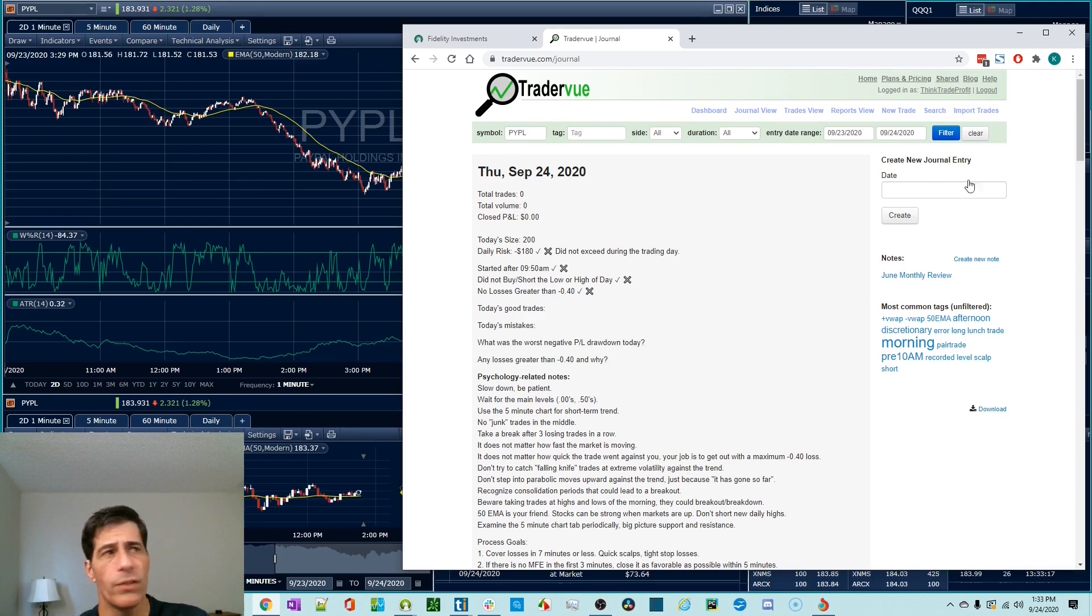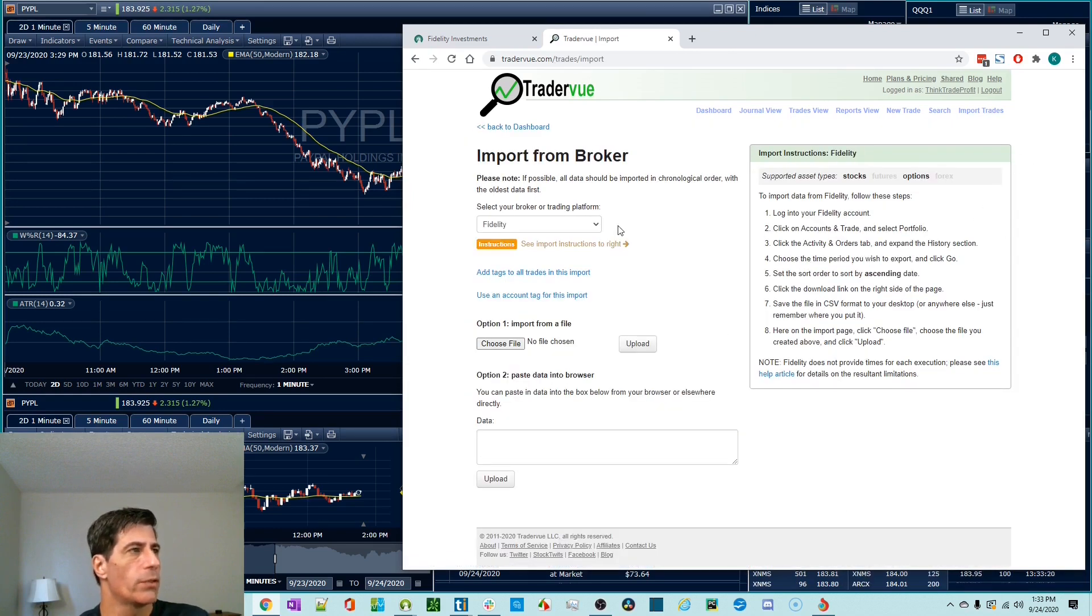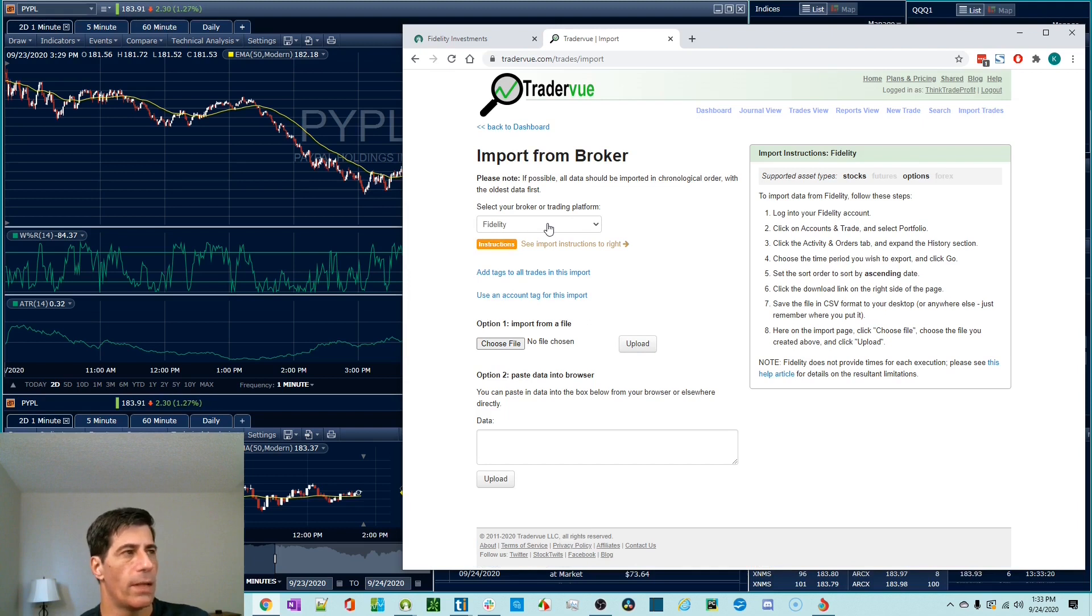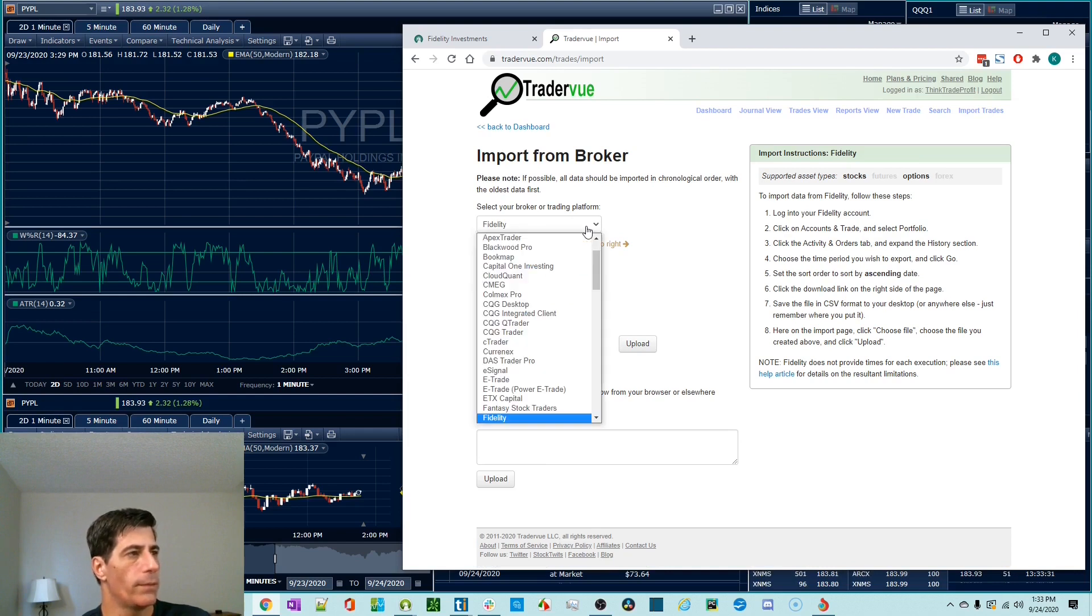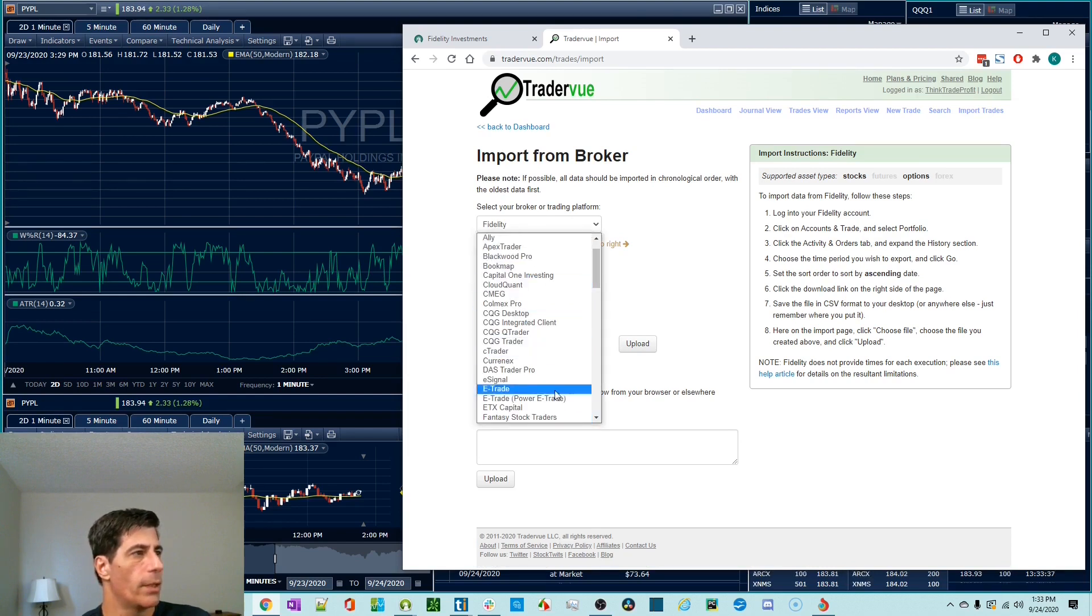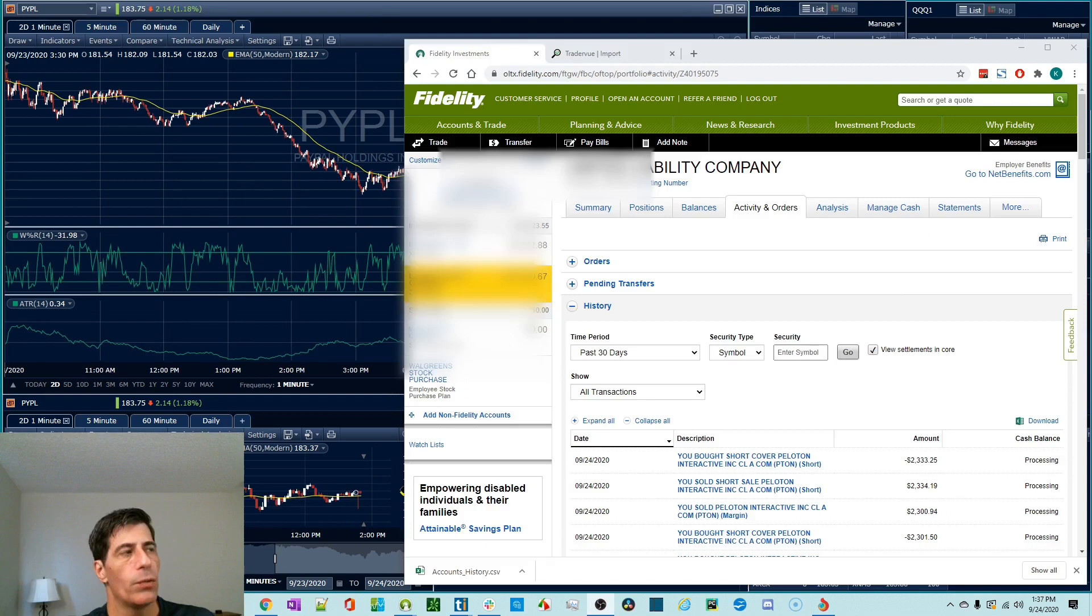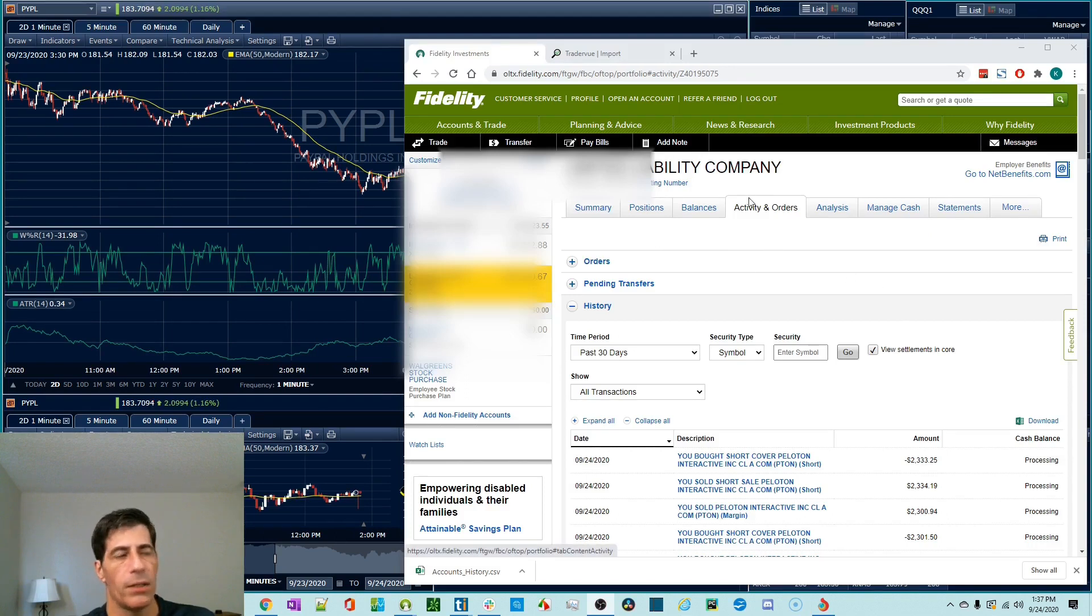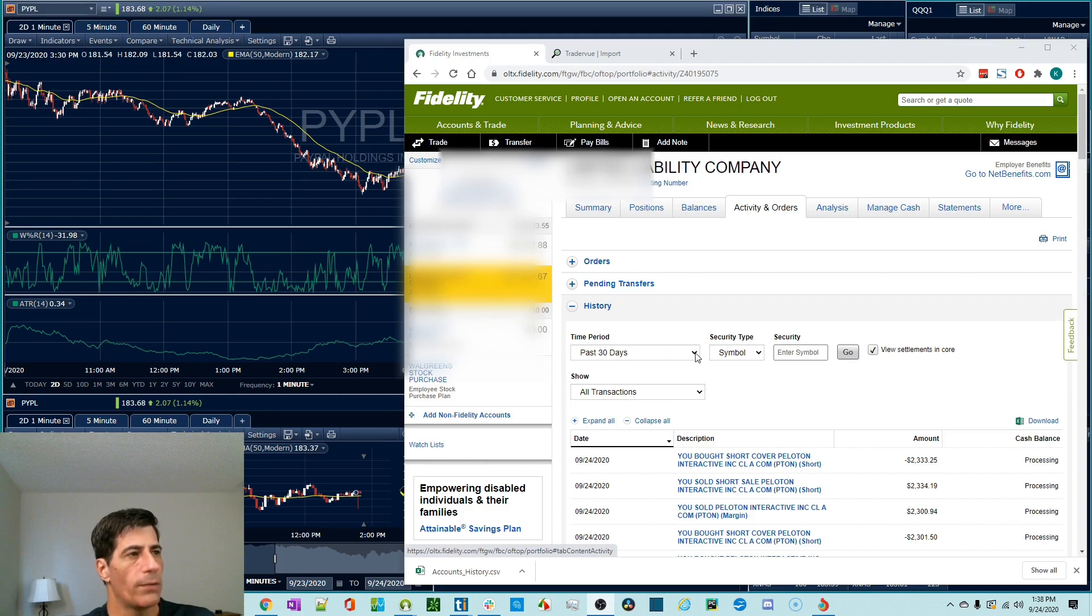So importing trades is really easy. You go to import trades. I already have the selection for Fidelity. I use Fidelity and a lot of people in our community channel use Fidelity. But there's a ton of brokers supported. Let's go back to Fidelity. The way you do this is you go to the web, go to activity and orders. Select the account that you're going to pull the activity from.